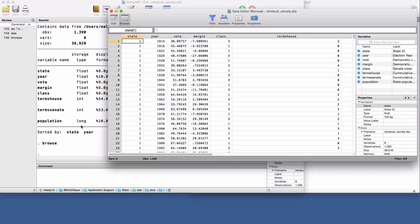Each observation, each row, represents a Senate seat from a state in a given year.